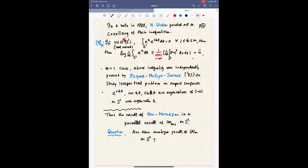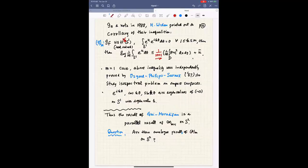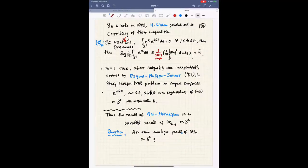The m=1 case of this inequality was independently proved by Osgood-Phillips-Sarnak, which is why Widom wanted to point out that it follows from Szegő's inequality. Osgood-Phillips-Sarnak used it as an important inequality in the study of the isospectral problem of compact surfaces. If we look at this inequality on S^1 when m=1, it coincides with the result of Gui and Moradifar on S^2, both giving constant 1/2 when the function is orthogonal to the first eigenfunctions. This raises the question: are there also string inequalities like Szegő's on S^2?